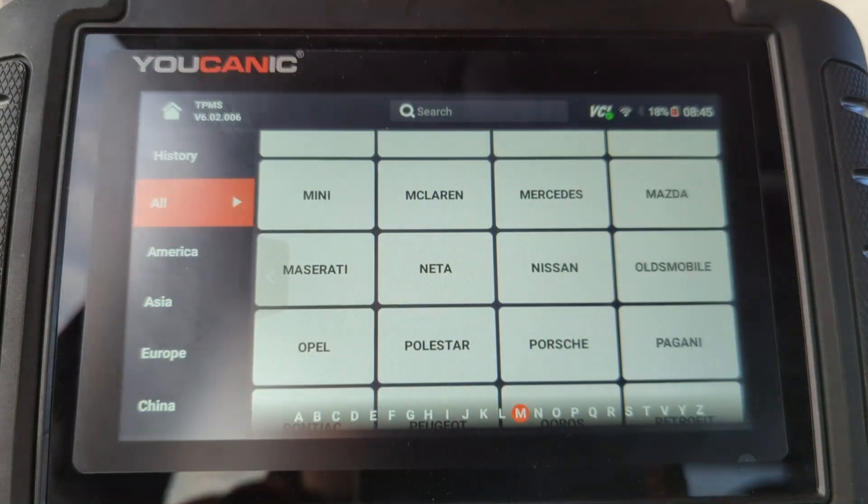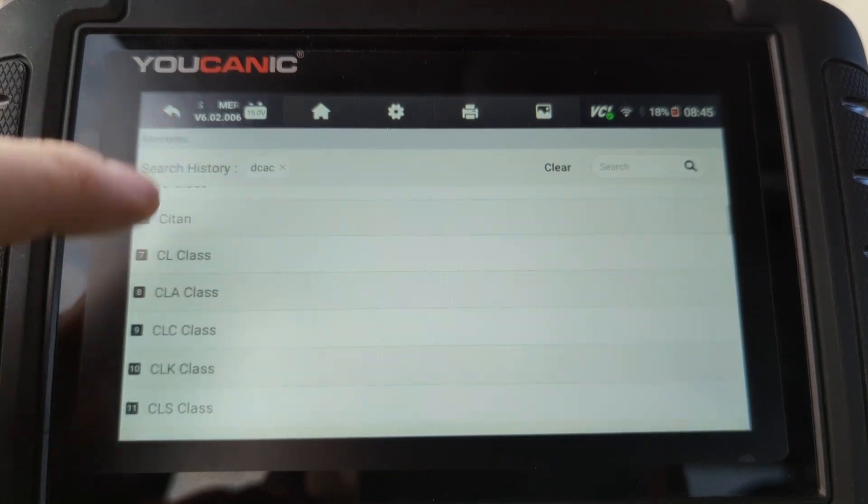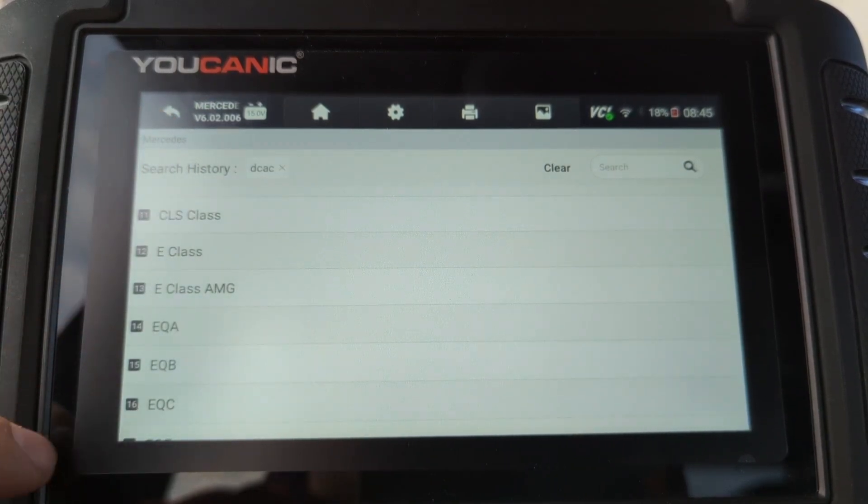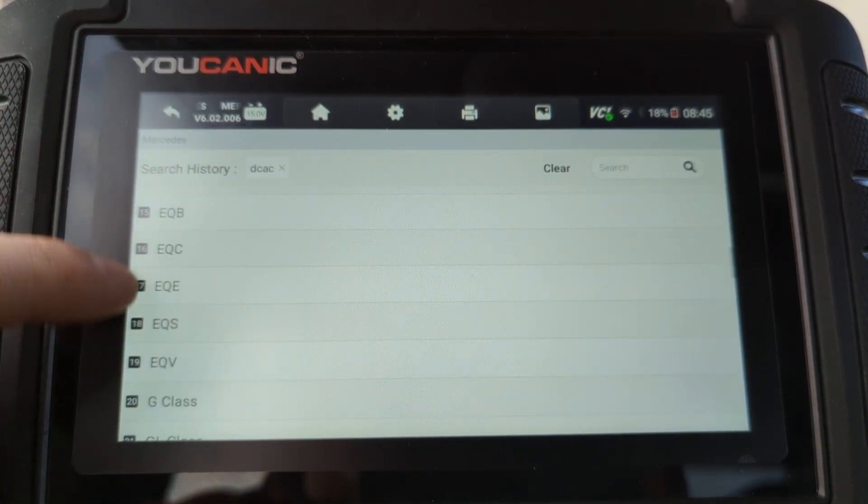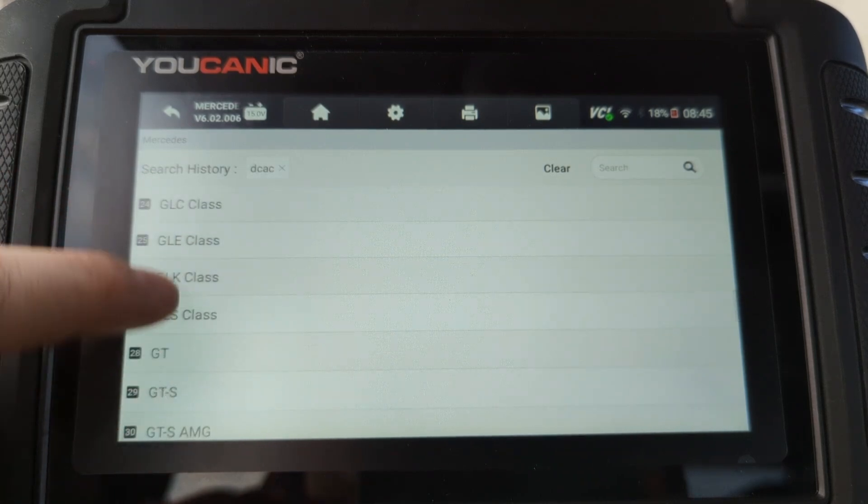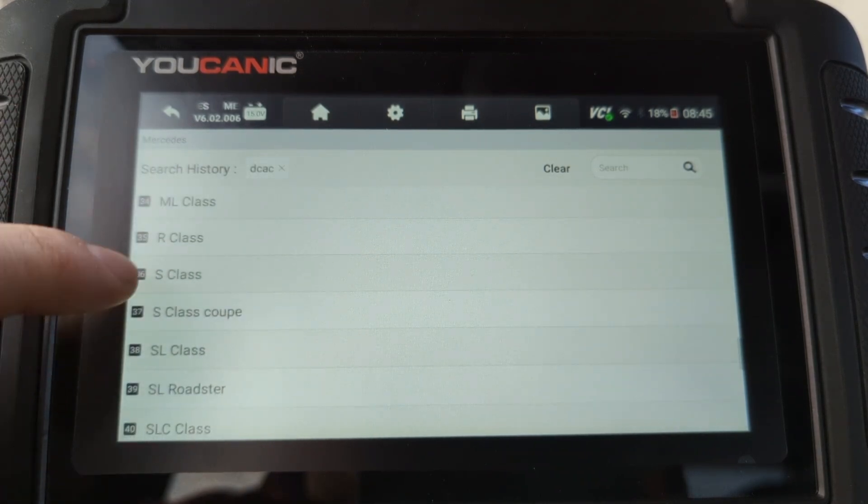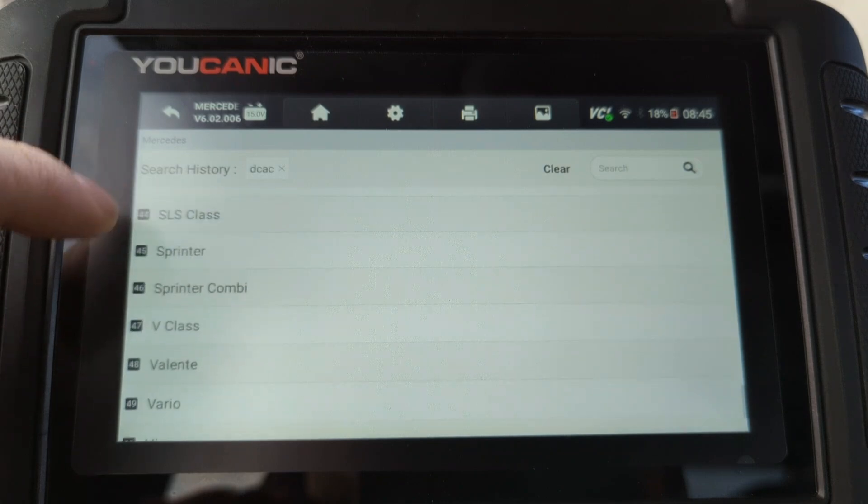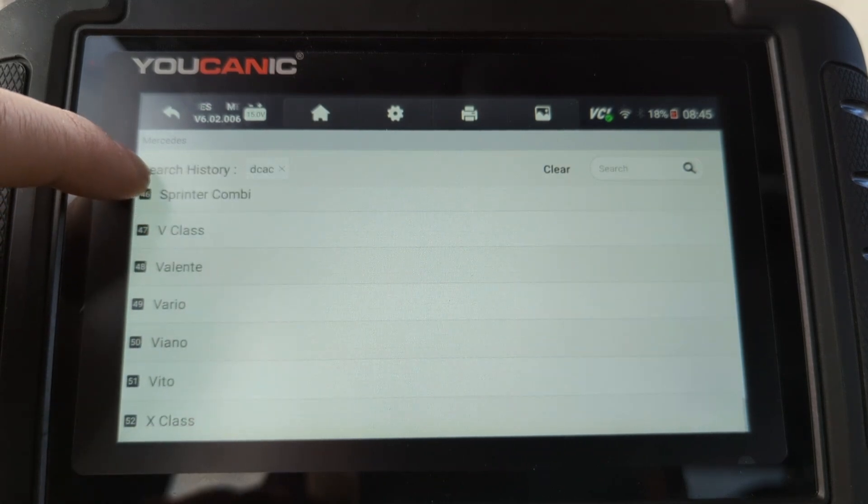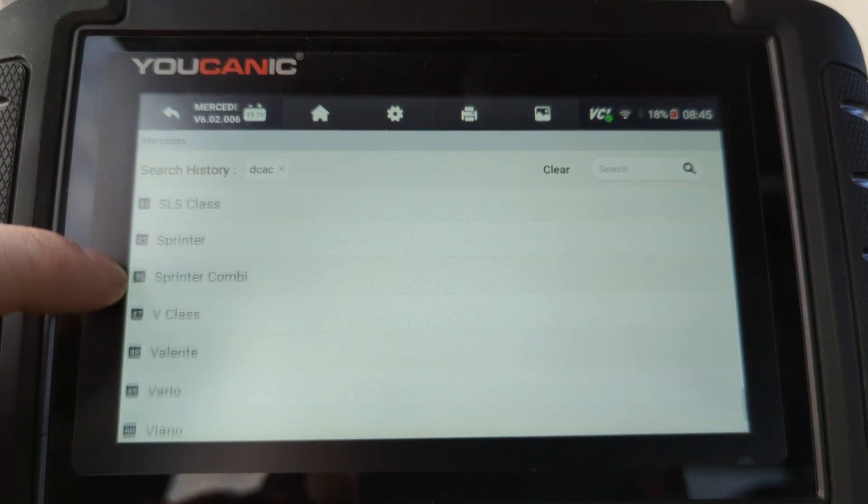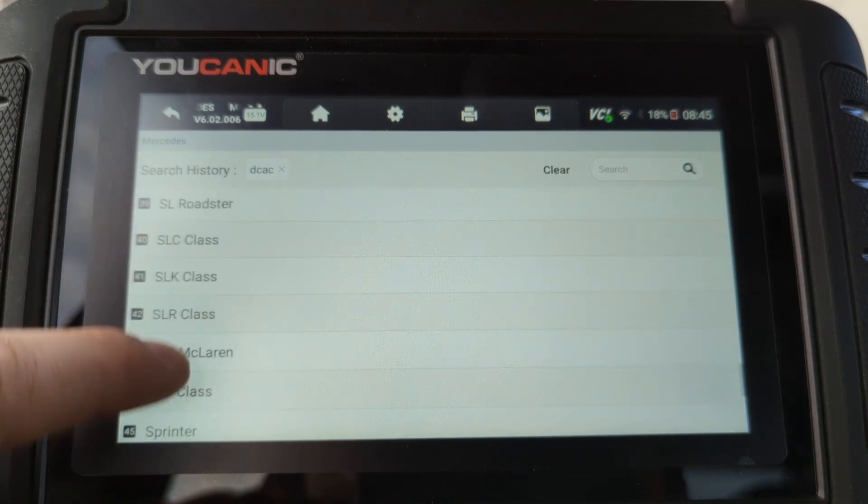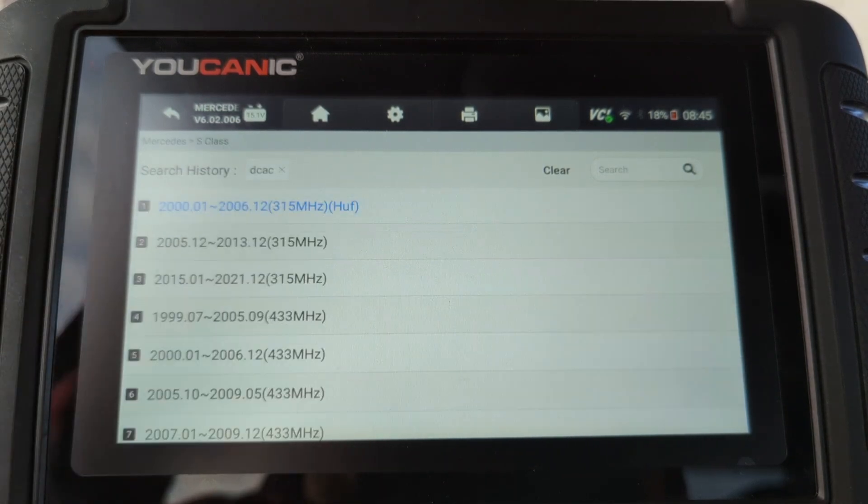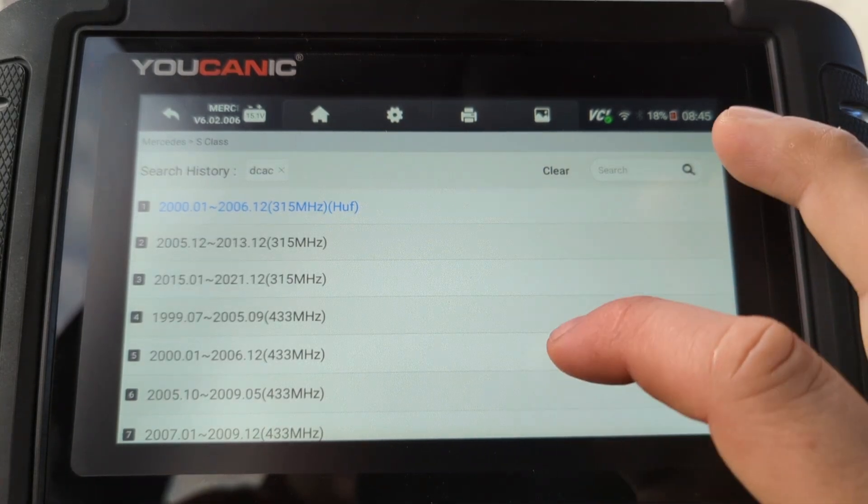But here this is a Mercedes and this is an S-Class. You can see the different models here. Let's keep going. Alright. So we look at all those models. They're supported for Mercedes.